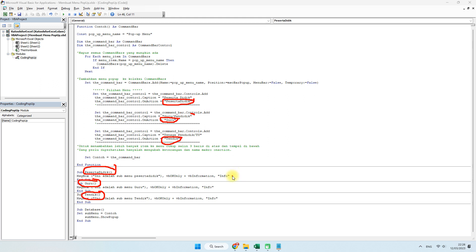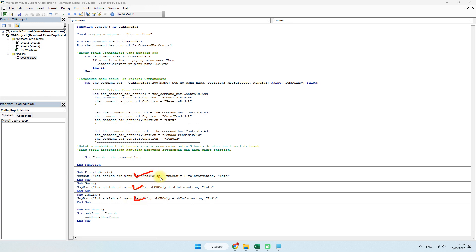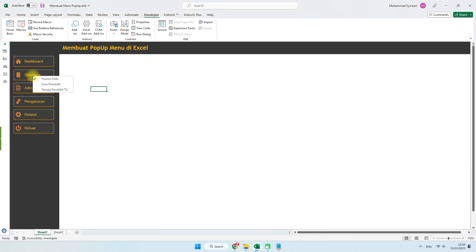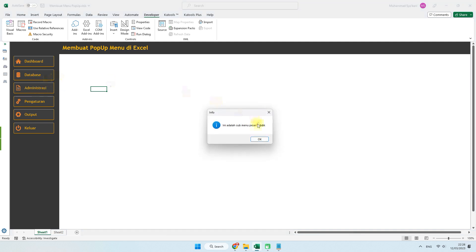Adapun isinya yang mengarah ke perintah ini — saya ambil satu contoh ke message box. Nanti bisa teman-teman sesuaikan, misalnya memasukkan coding cetak data, buat PDF, atau link antar sheet, dan seterusnya. Setelah itu kita coba mengklik menu database. Di sini sudah masuk: peserta didik, guru pendidik, dan tenaga pendidik. Jadi seperti ini.